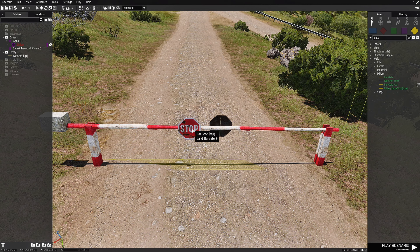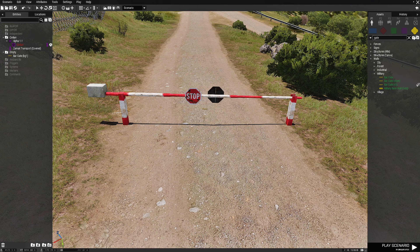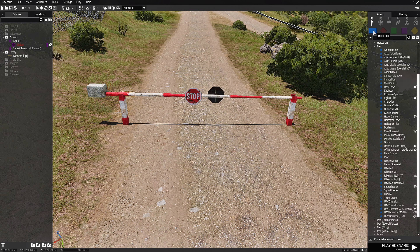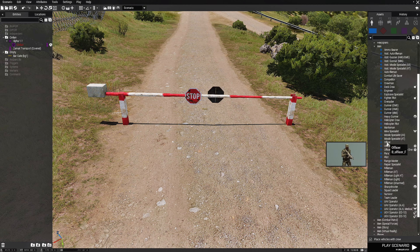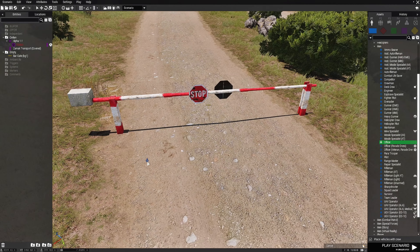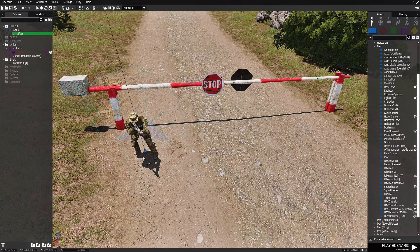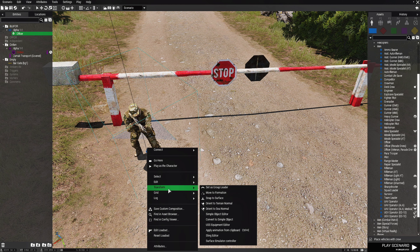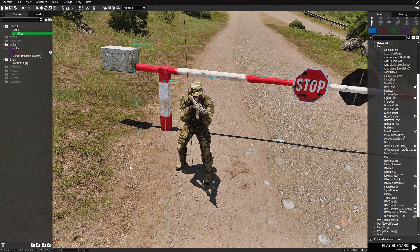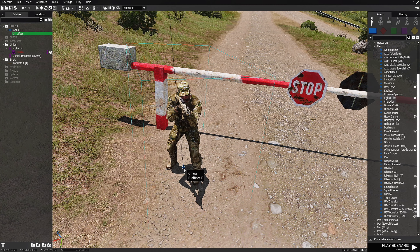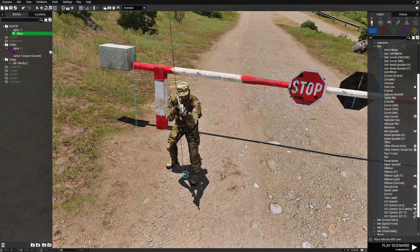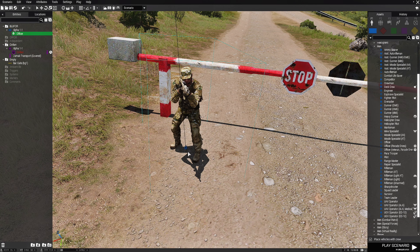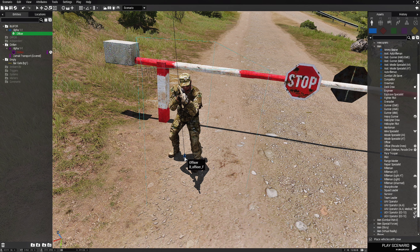Just hit ok and that's all you need to do for the bar gate. Next we're going to go to blue 4 and we're going to choose an officer. We're going to place him about here and we're going to transform him and orient him to the terrain normally so he'll stand upright more. Now with the officer make sure that he's kind of pointing inward towards the road and you'll see why once we play this out.